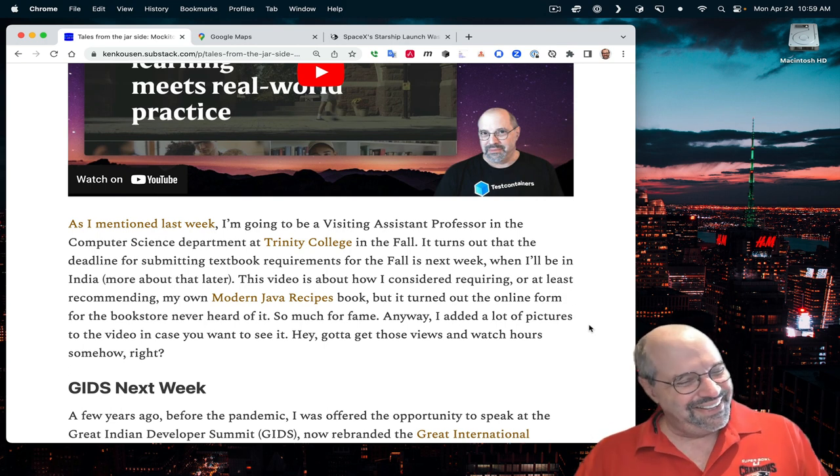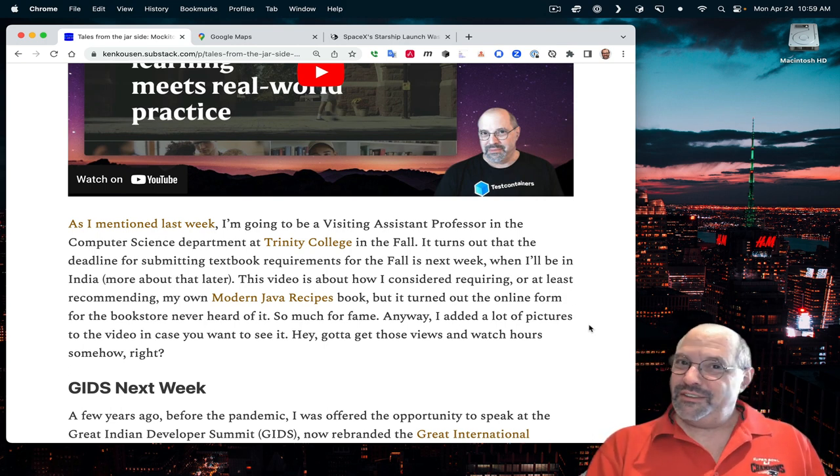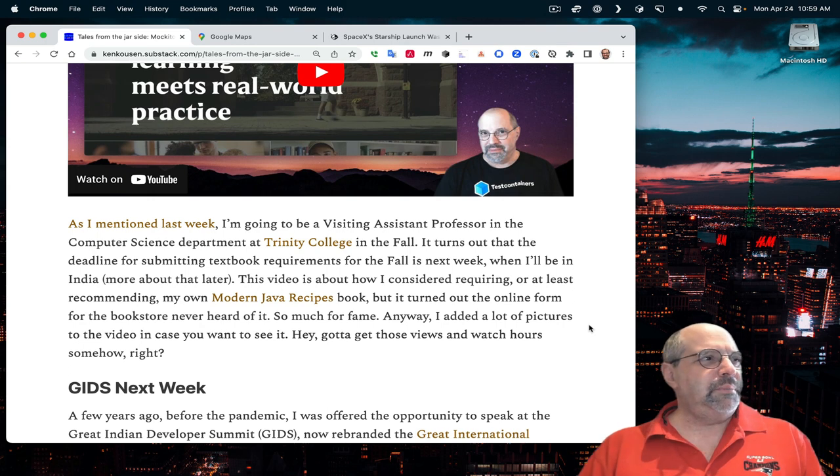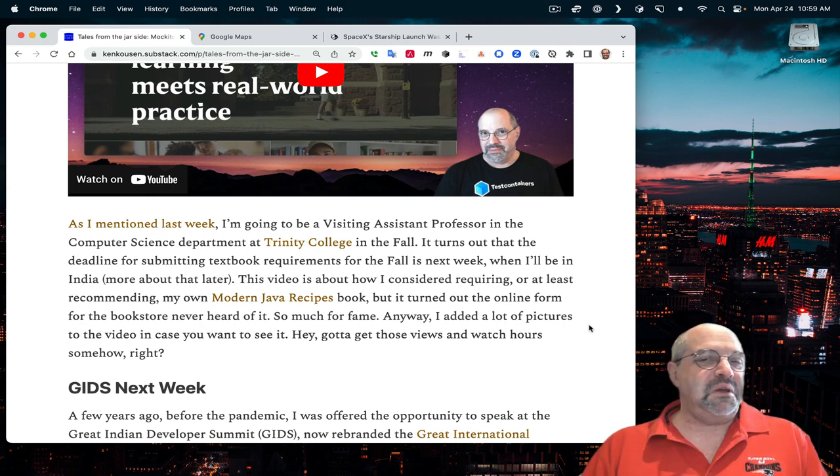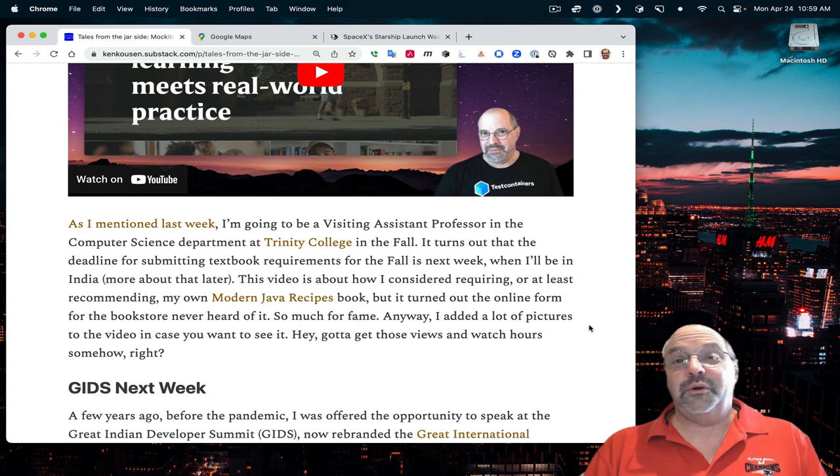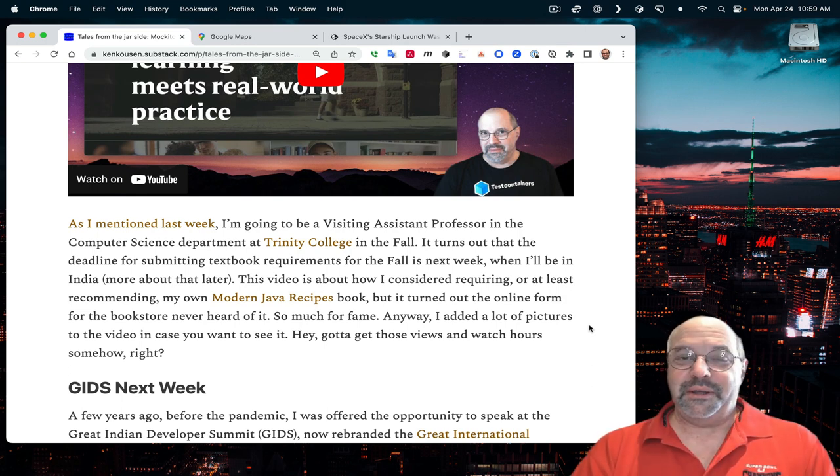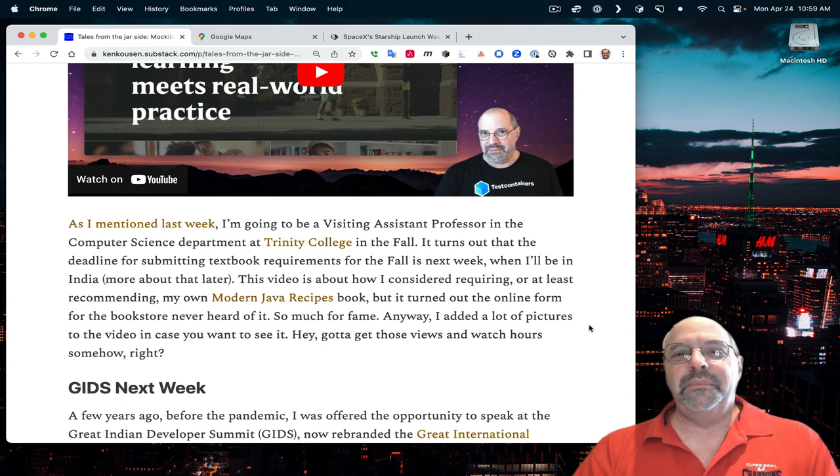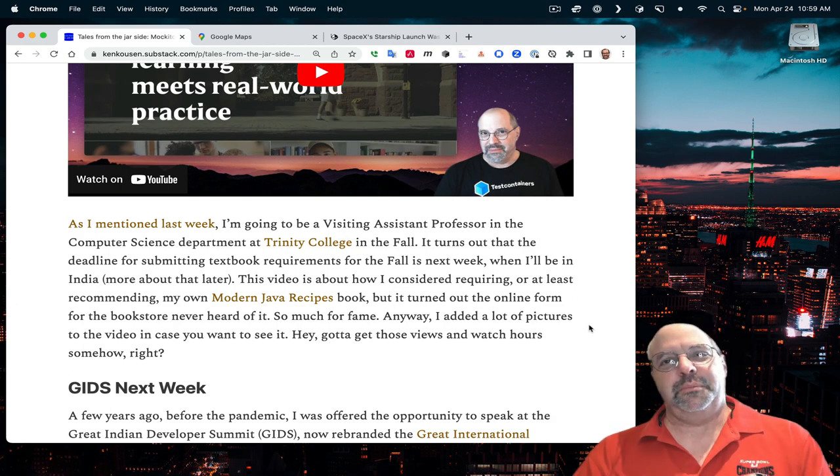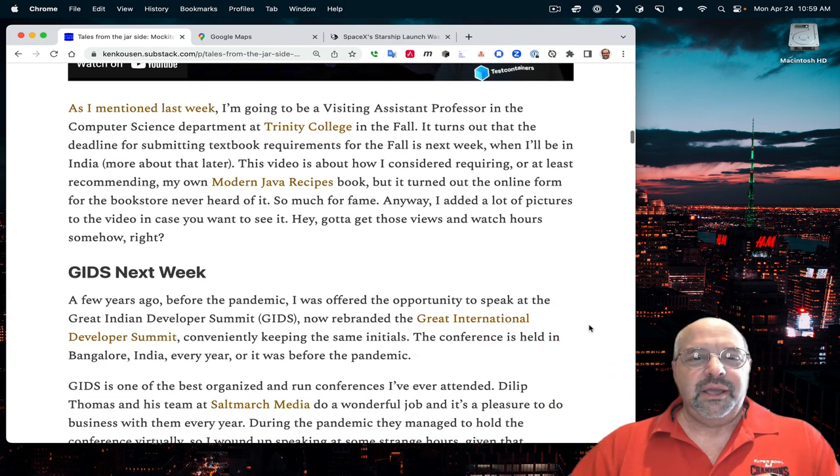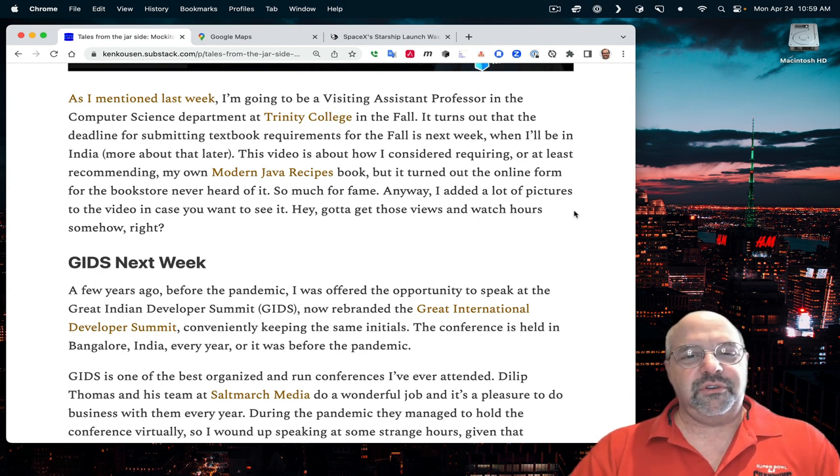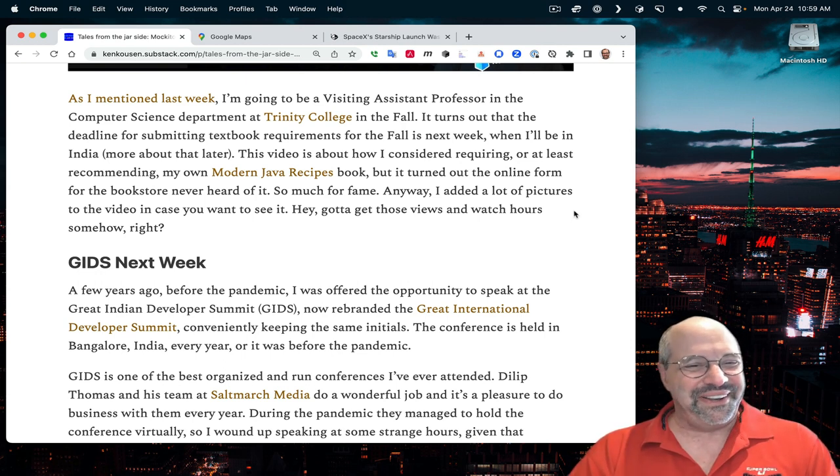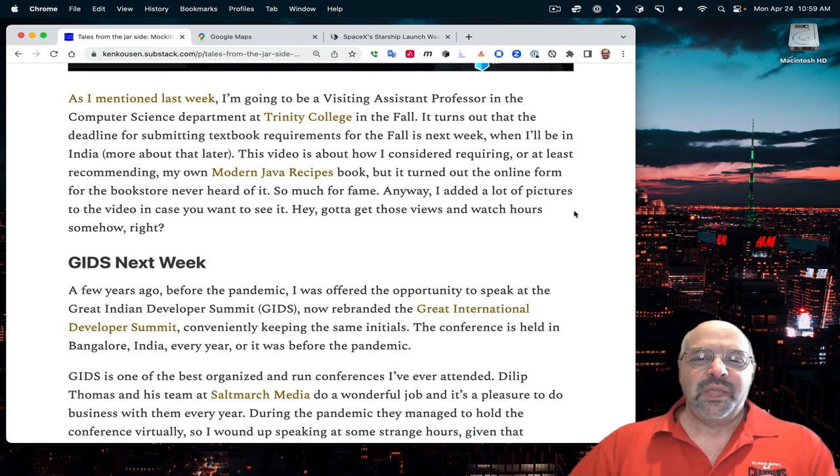I finally decided, okay, fine, I'll put it in the recommended list and I can tell everybody they don't actually have to buy it. When I went to add it to the recommended list, it wasn't available. They couldn't find it. They'd never heard of it. They knew about my Making Java Groovy book and the Makito Made Clear book, but they didn't know my Java books at all. It was a mild lesson in humility. I made a video about it.